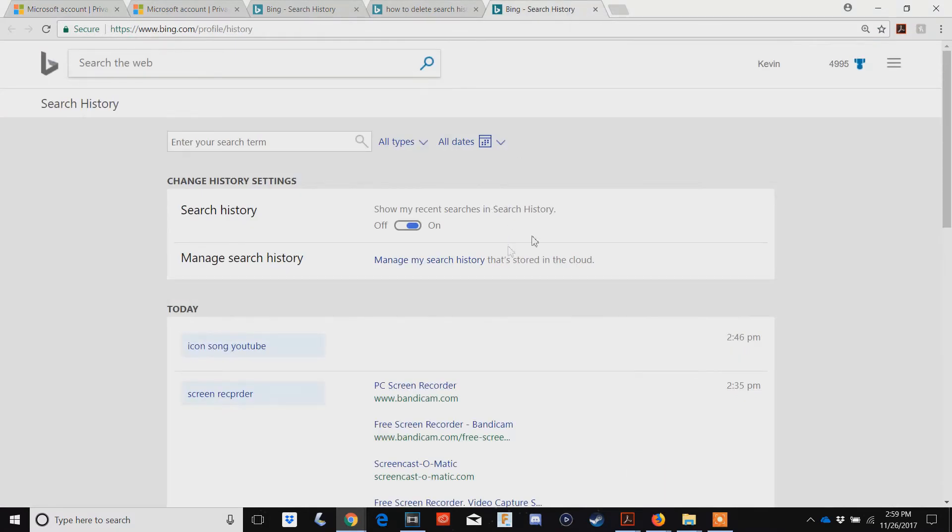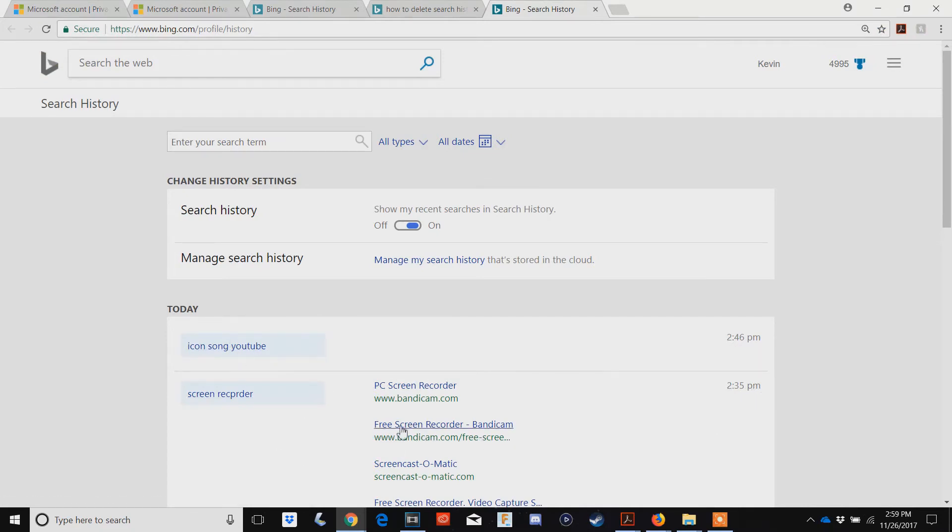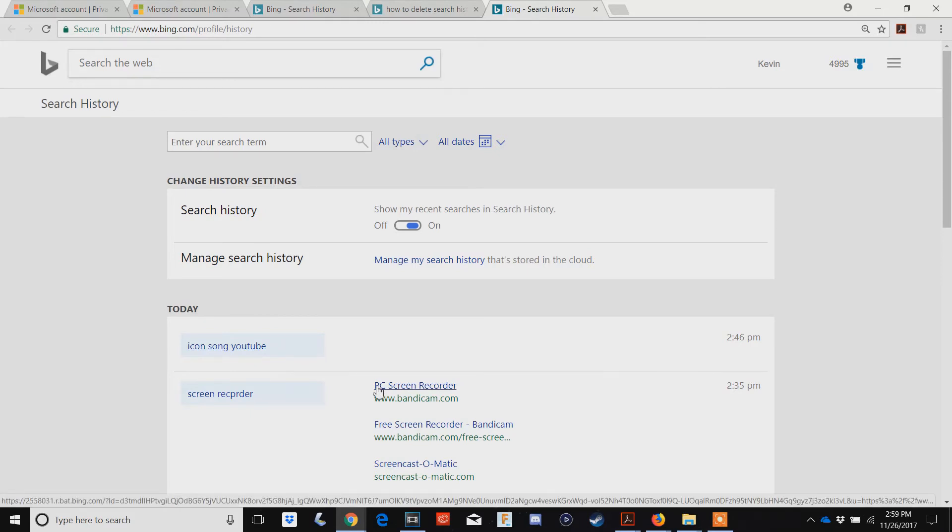You'll notice some things. I didn't refresh but you will see this will not change and the screen recorder search will not change because for some reason it does not delete the current day that you are in.